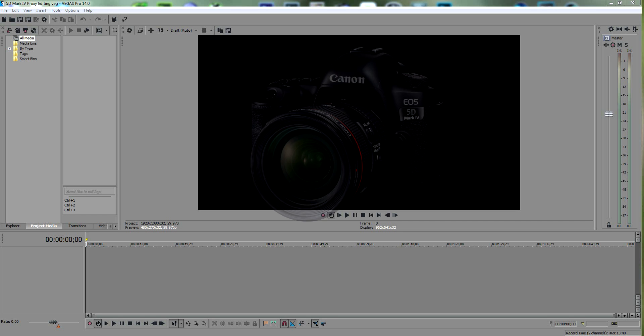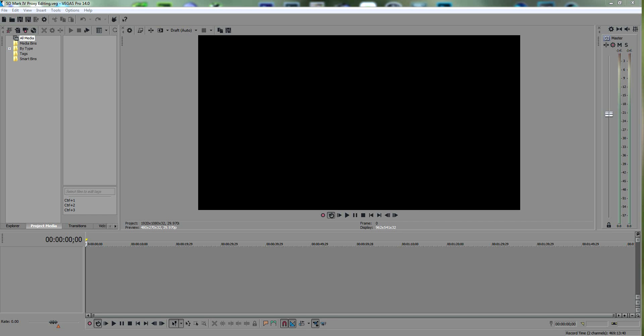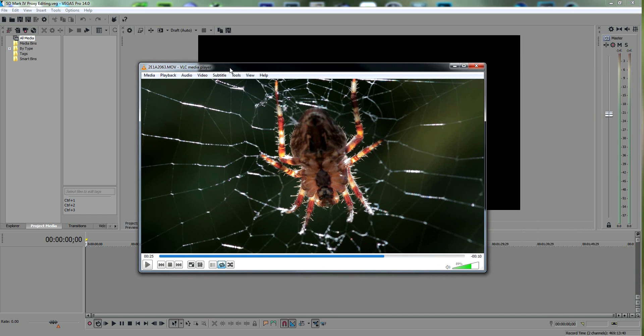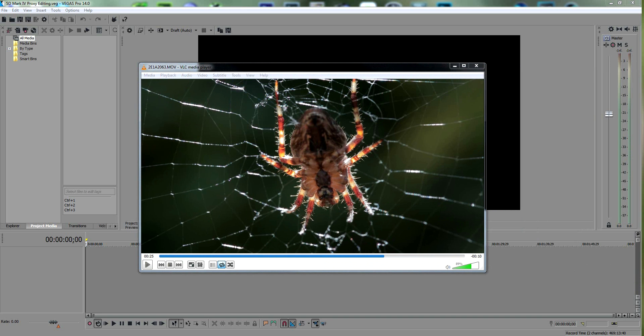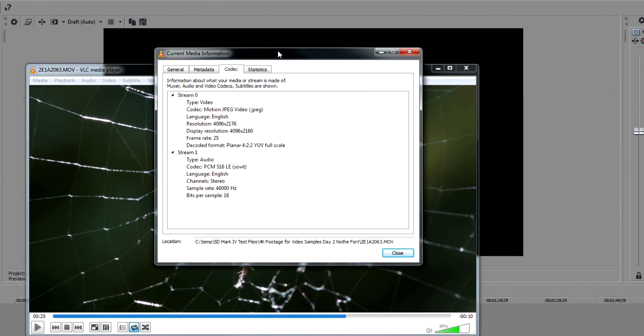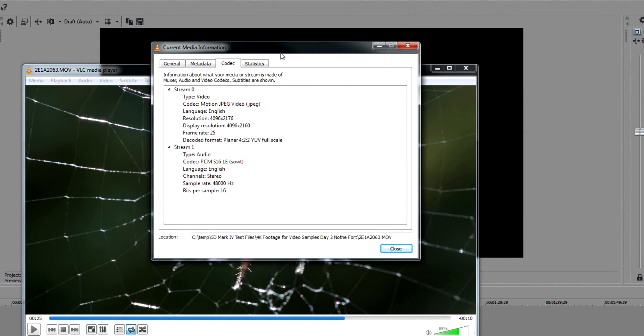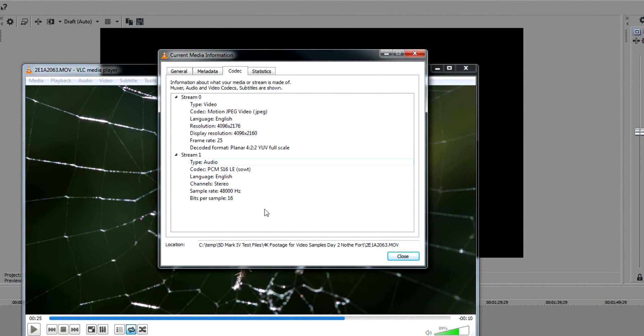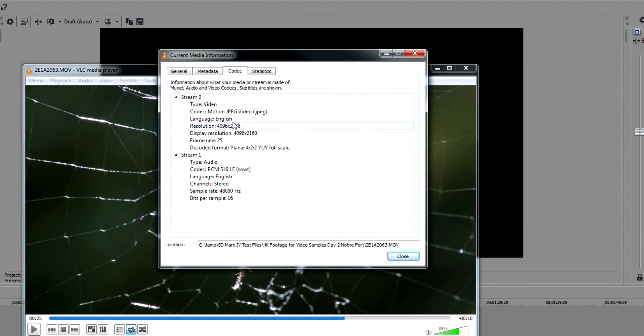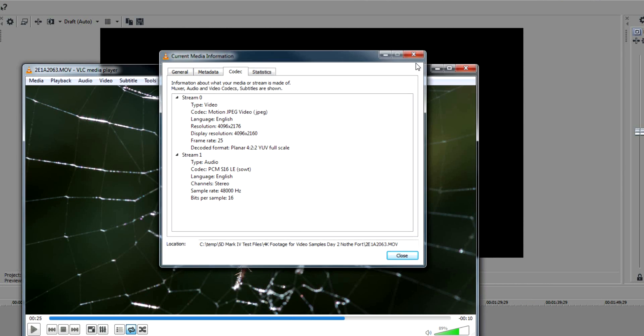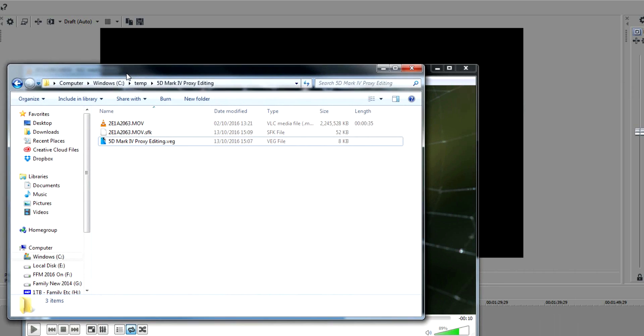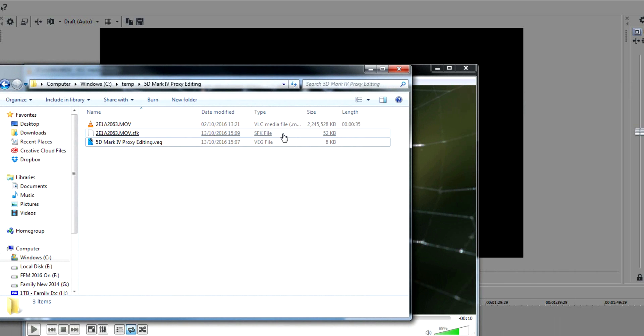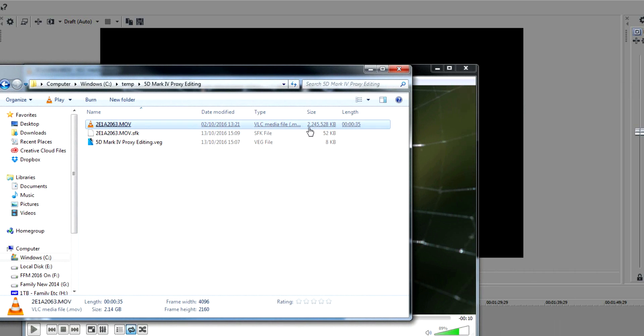If I bring in the VLC player here, let's have a quick look at the codec information on this file shot in 4K on the 5D Mark IV. You can see here that it's decoded, it's a 4:2:2 scale motion JPEG video. With this particular file, you can see that for a 35-second clip it produces a 2.2 gigabyte file. It's crazy.